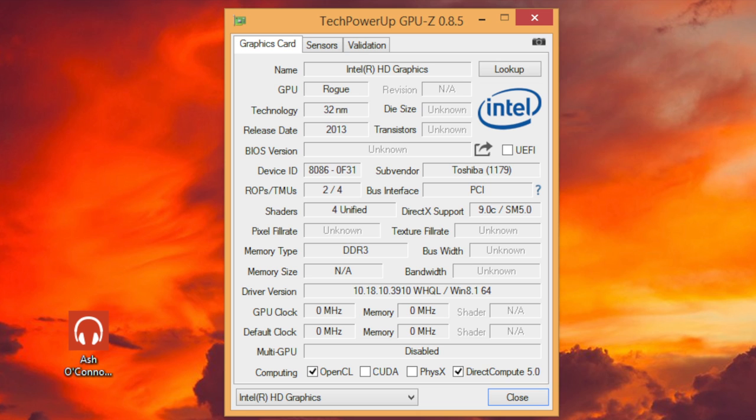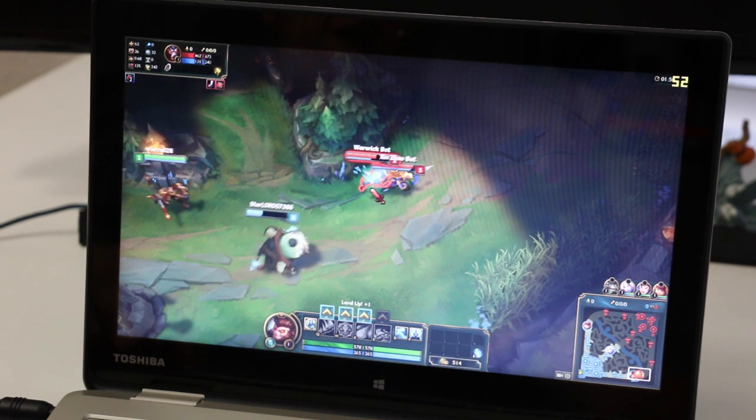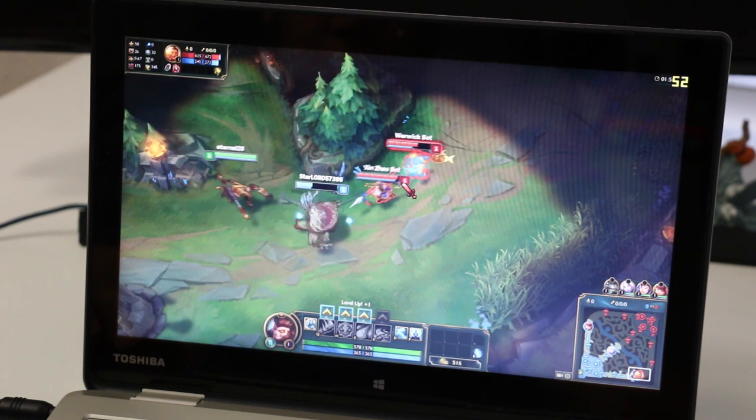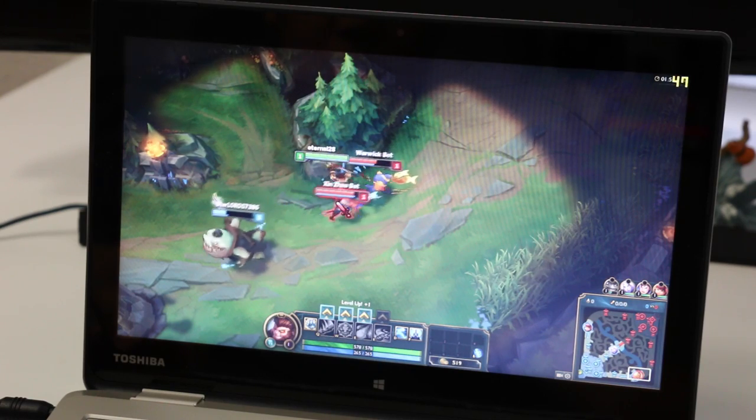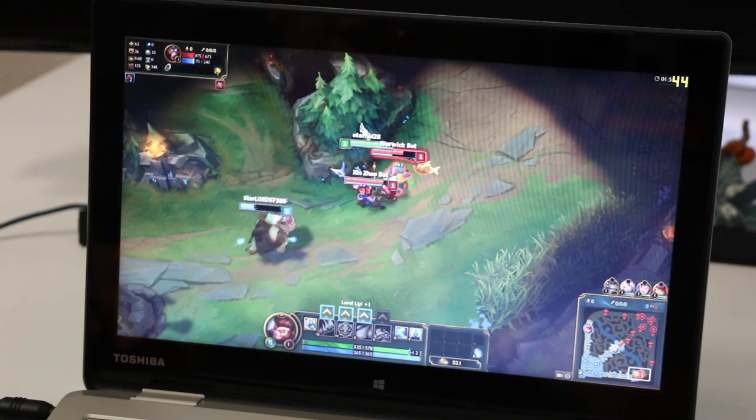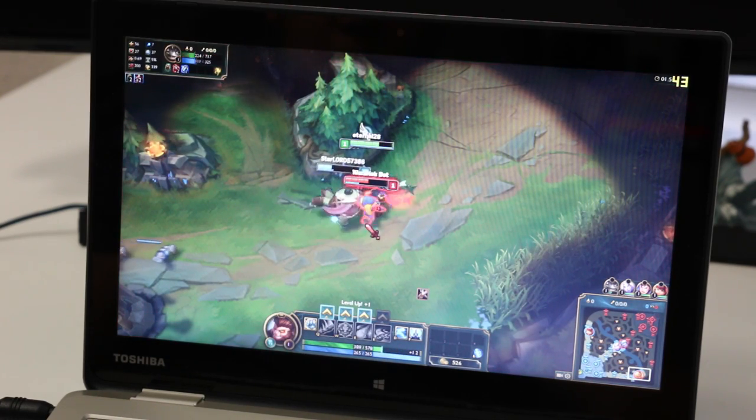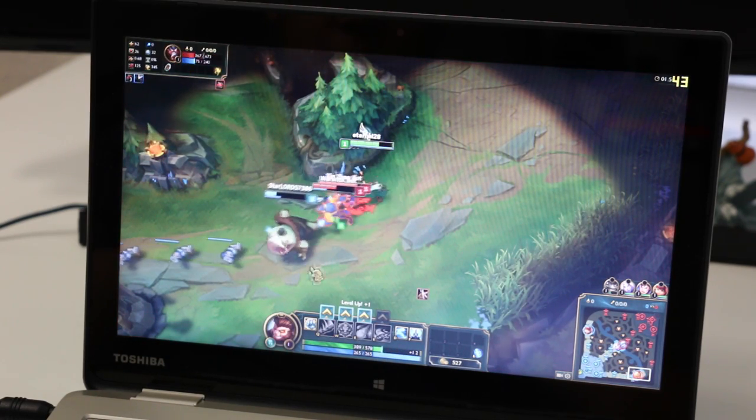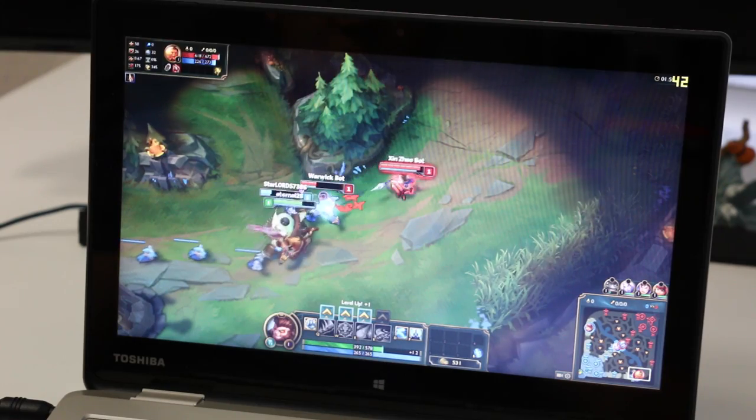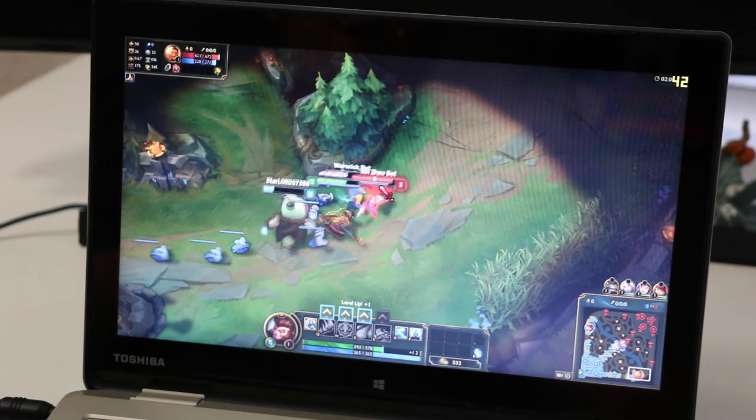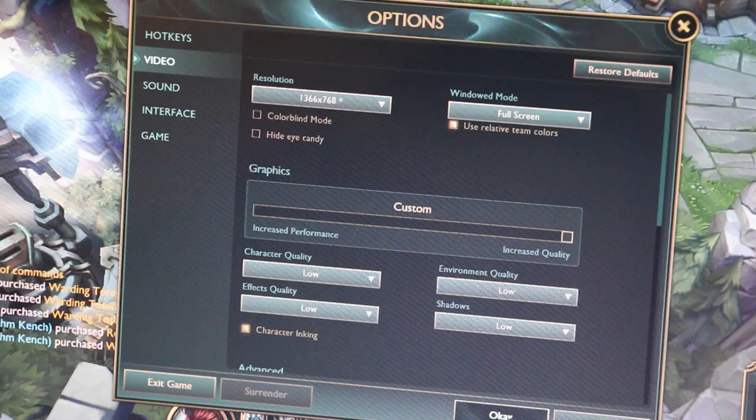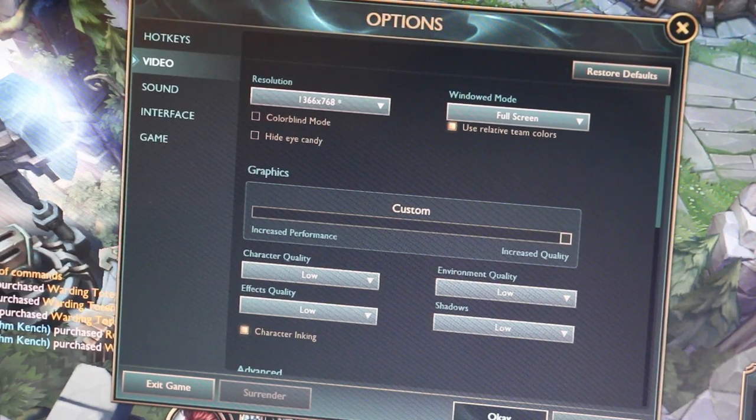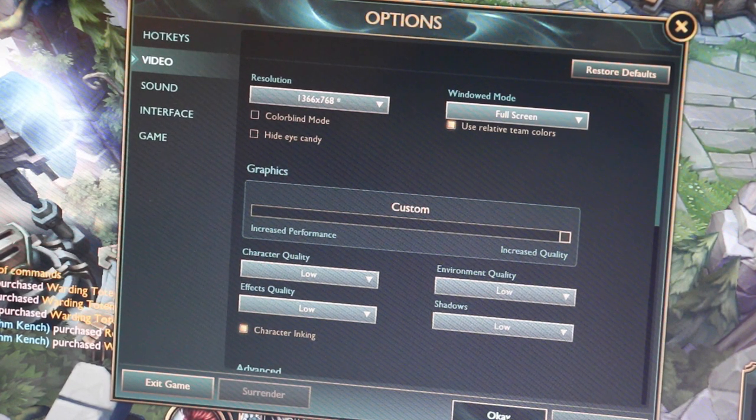Without further ado, let's test out League of Legends running on this notebook at 1366x768 on low settings. As you can see here, this game is running pretty smoothly without any noticeable lag. Right now I'm averaging around 40 to 45 frames per second, and it seems to be doing a great job. And here are my graphics settings I use for this test.